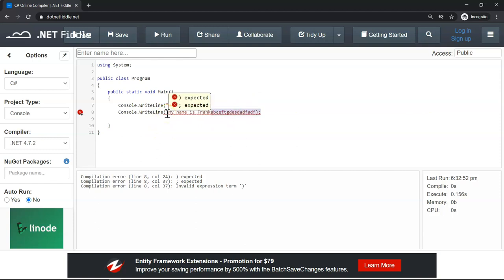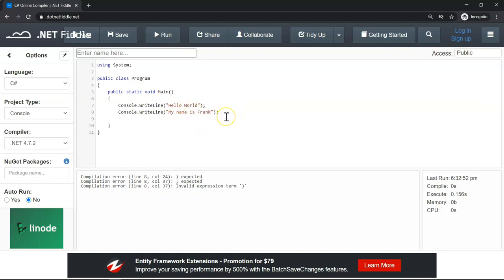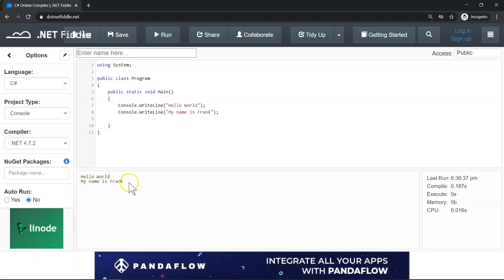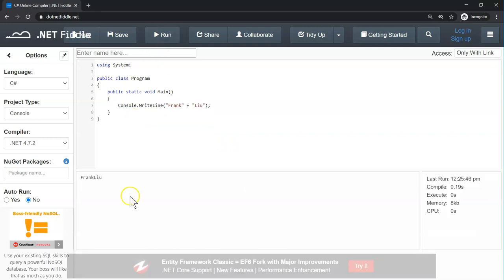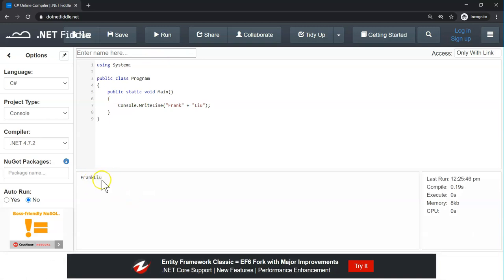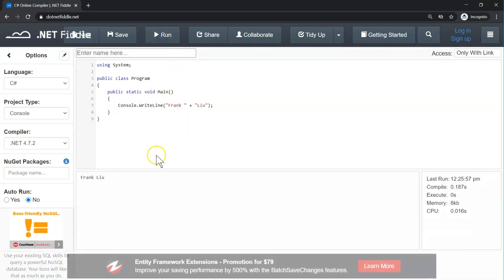We have to have double quotes surrounding the information to make a string. If you don't have them, C# is going to think all of these are commands. So if we surround it with double quotes, the squiggly line will disappear — there's no problem anymore. If we click the run button, now we can see 'Hello World' and 'My name is Frank.' If we have two strings, how do we connect them together? We just need a plus sign to connect them. Let's delete the first line, click run — I can see 'Frank Liu', but there's one problem: there isn't a space. We can add a space, click run, and now I can see the space.